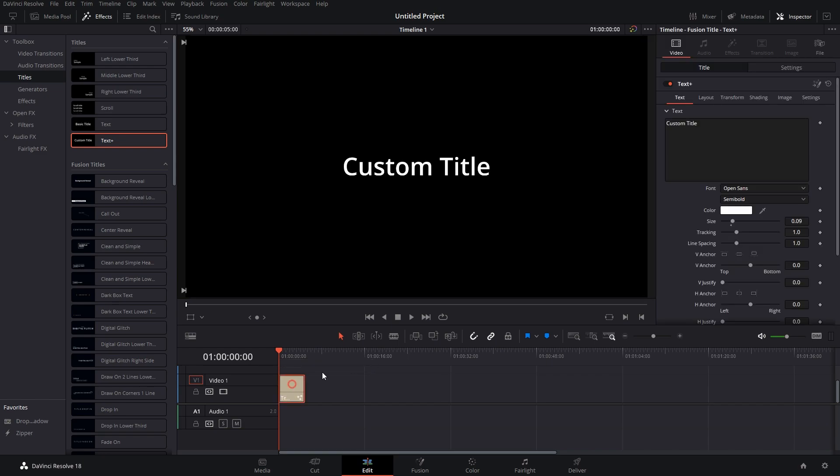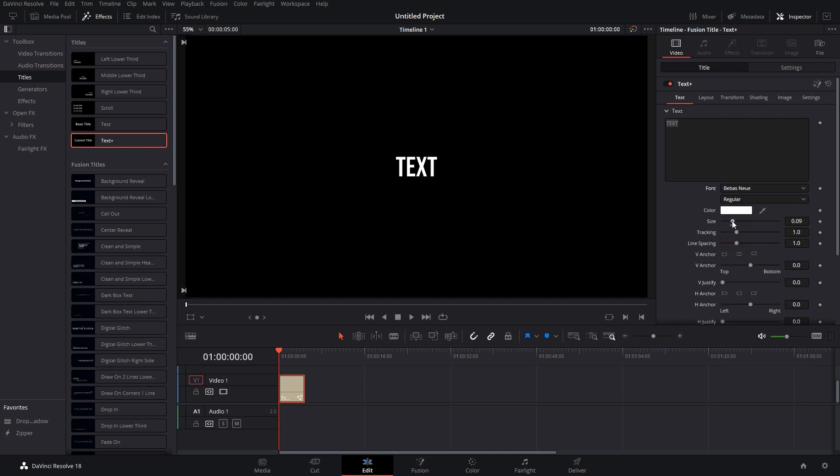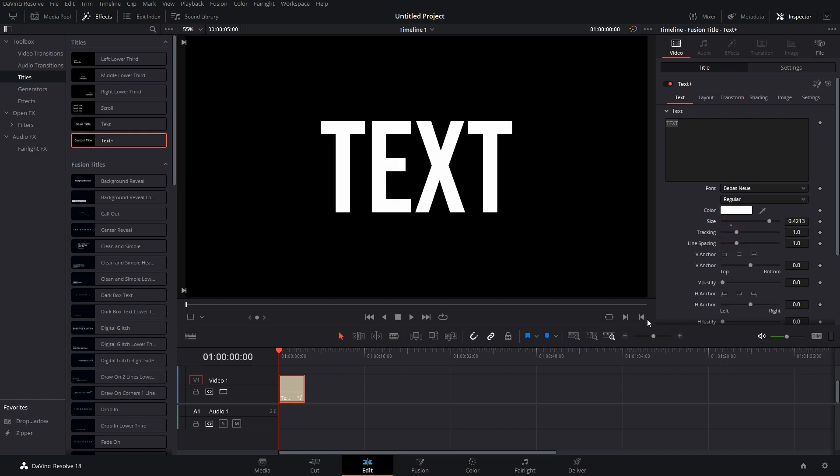Then we'll add some text. I'll simply write TEXT, all caps. Change the font to Bebas Neue and increase the thickness to this much. Okay, now we have the text. This is normal text, but we have to convert it to outlined text, right?